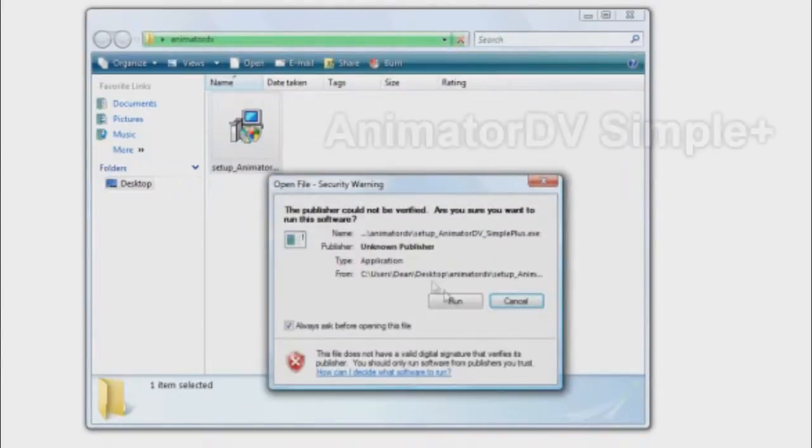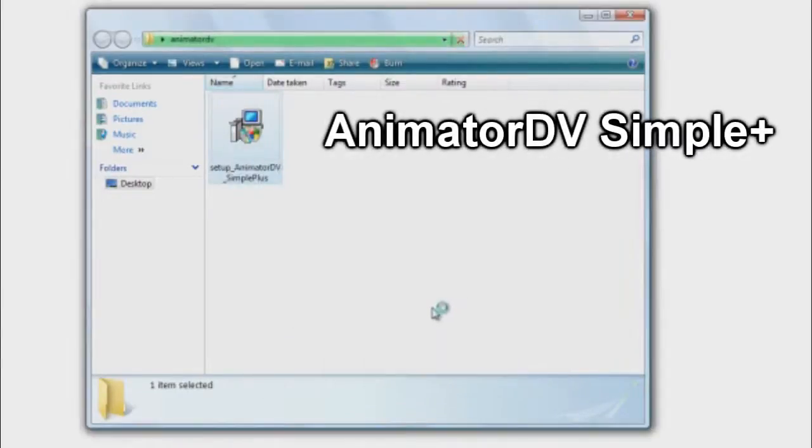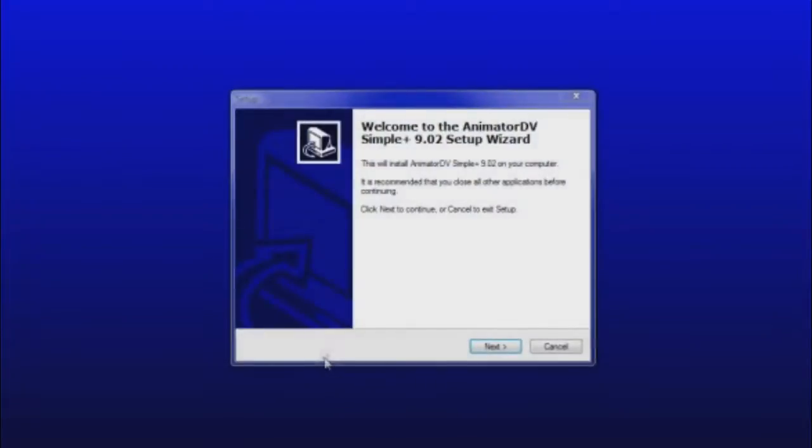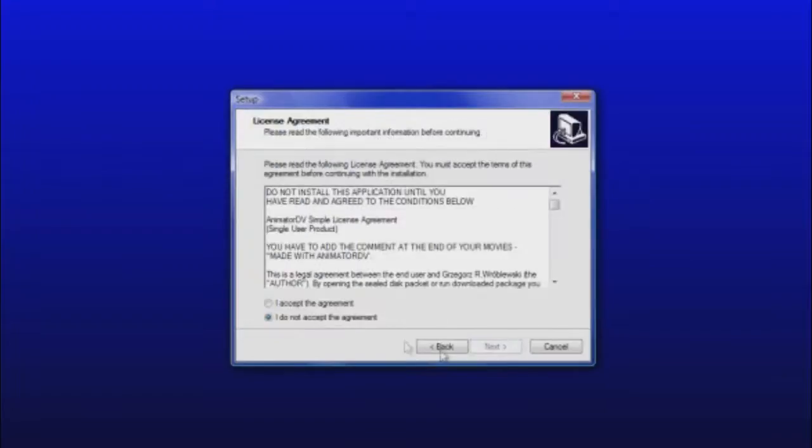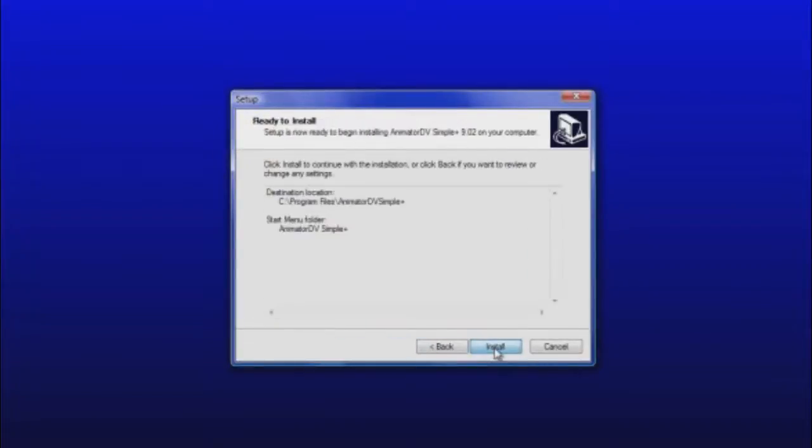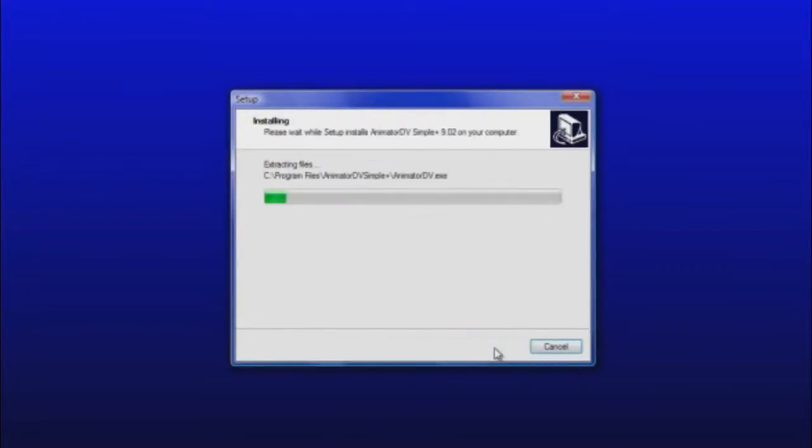To start, download the free software Animator DV Simple Plus. I'll provide a link in the description of the video. Once you have it downloaded, install the software. As you can see, it's a pretty light install and it only takes a few seconds.